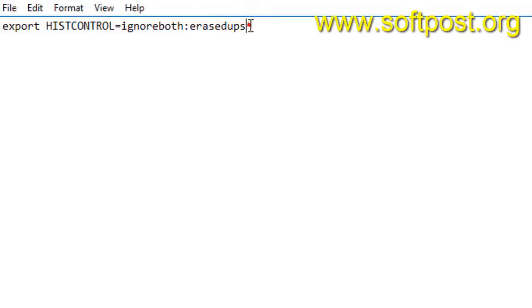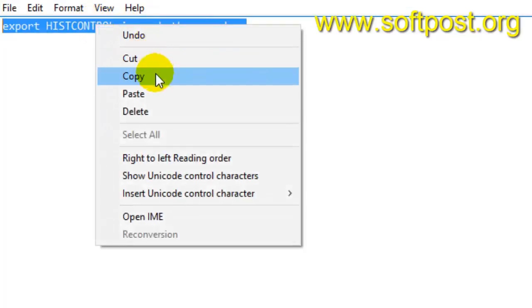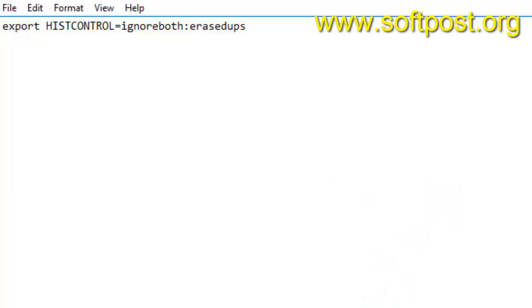You can avoid that using this method: export HISTCONTROL=ignoreboth. This environment variable you have to create in your .bashrc file.